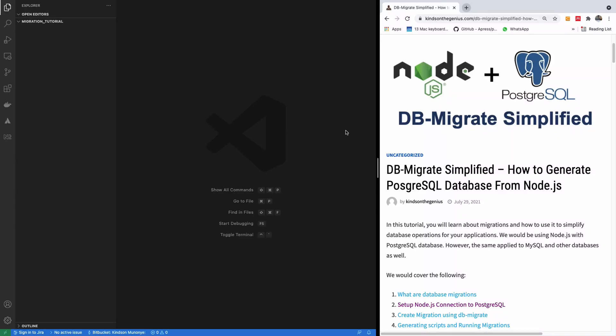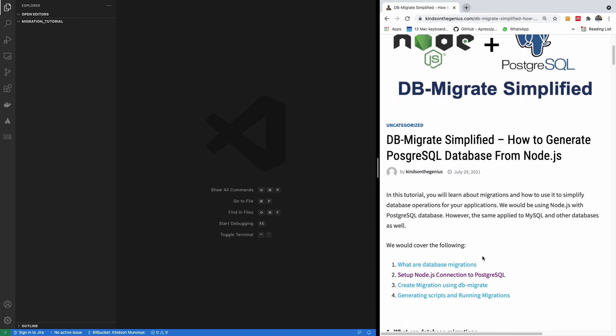My name is Kainson, the tech pro, and in this tutorial you are going to learn about DB Migrate, how to use database migration to simplify database operations for your Node.js application. So this is going to be a step-by-step tutorial, but first let me just tell you what migration is.